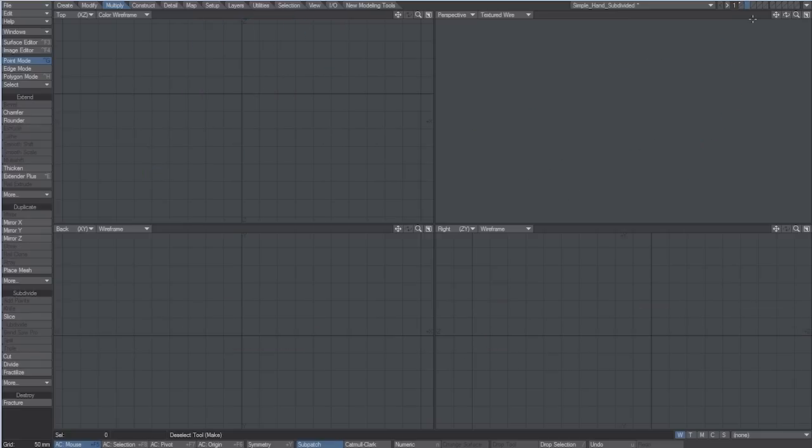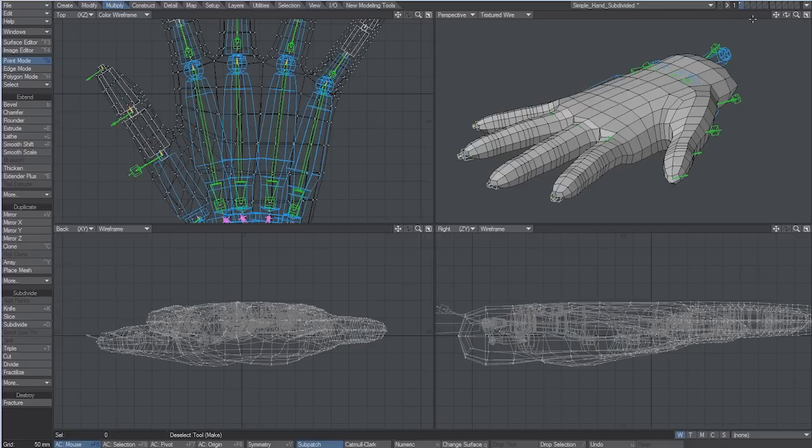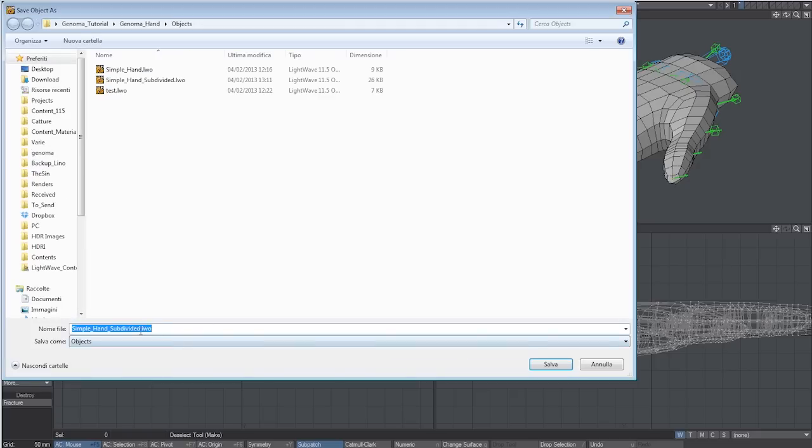If your final model is composed of separated meshes that need separate rigs, you'll need multiple Genoma sessions, one for each mesh.